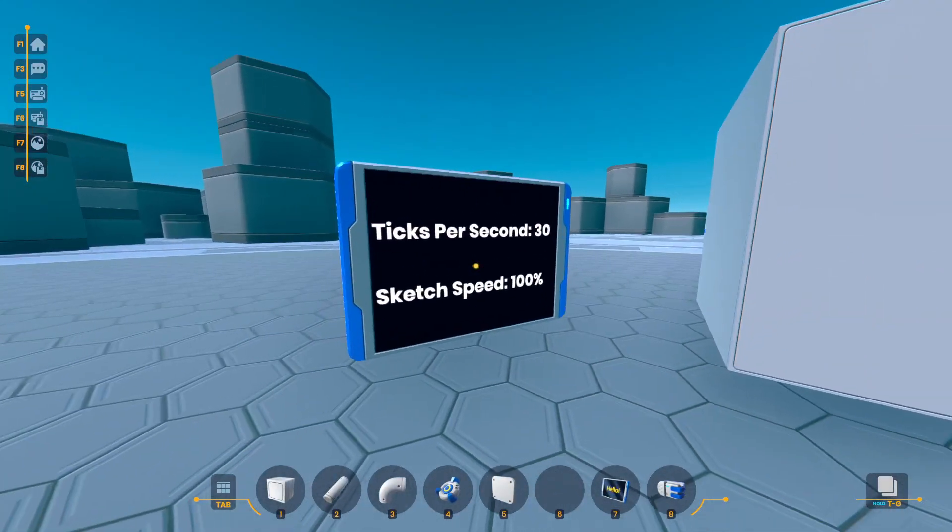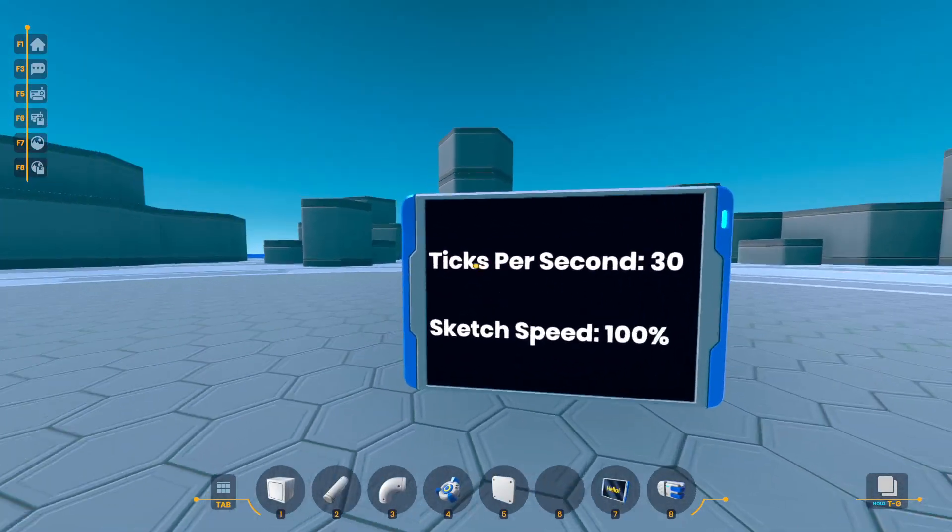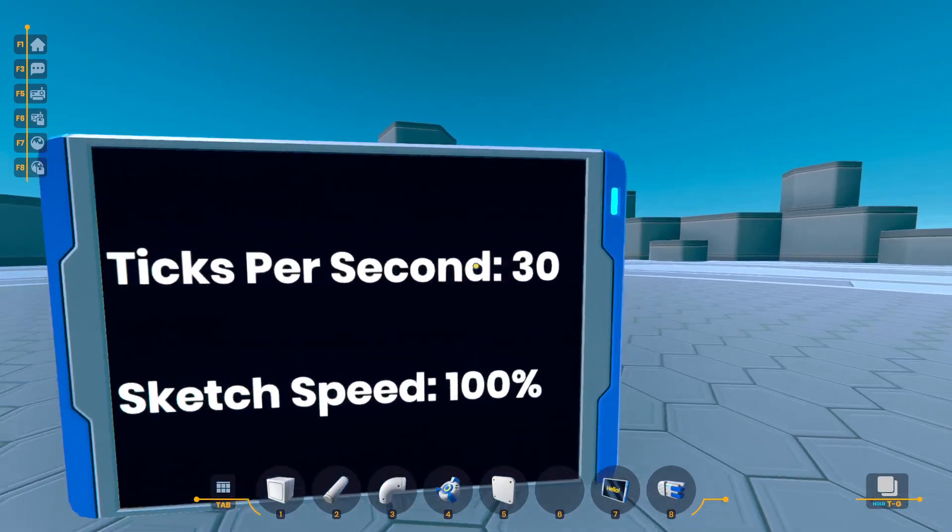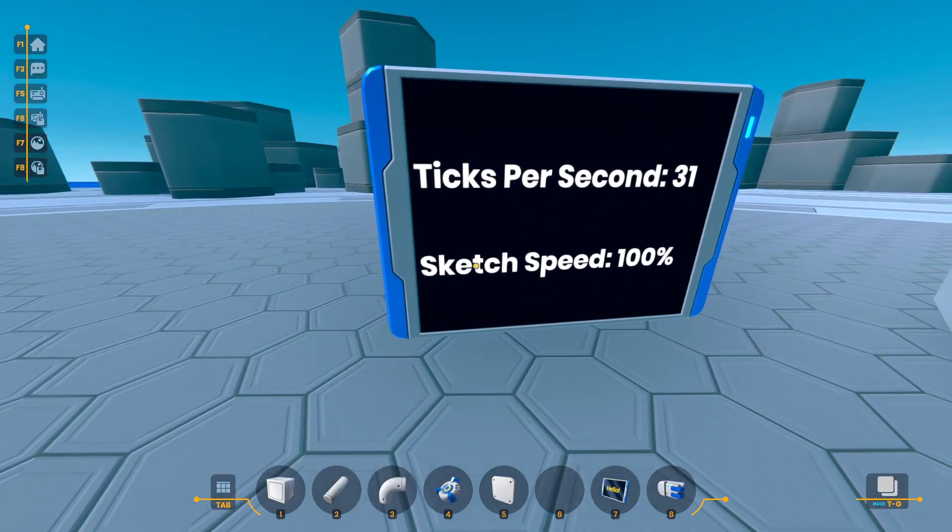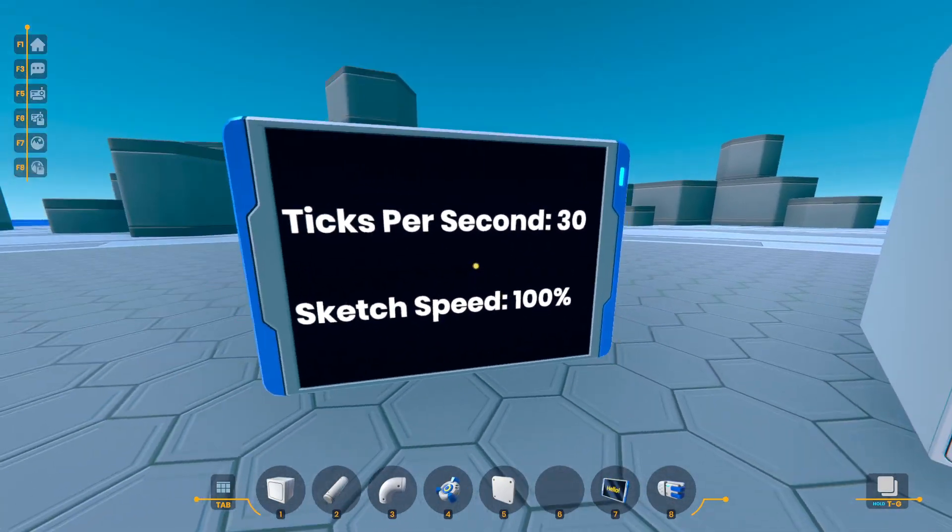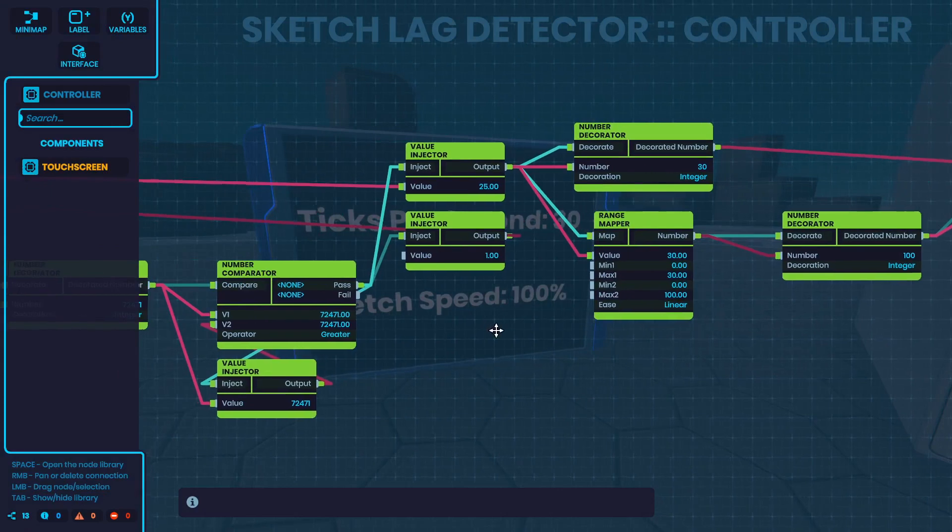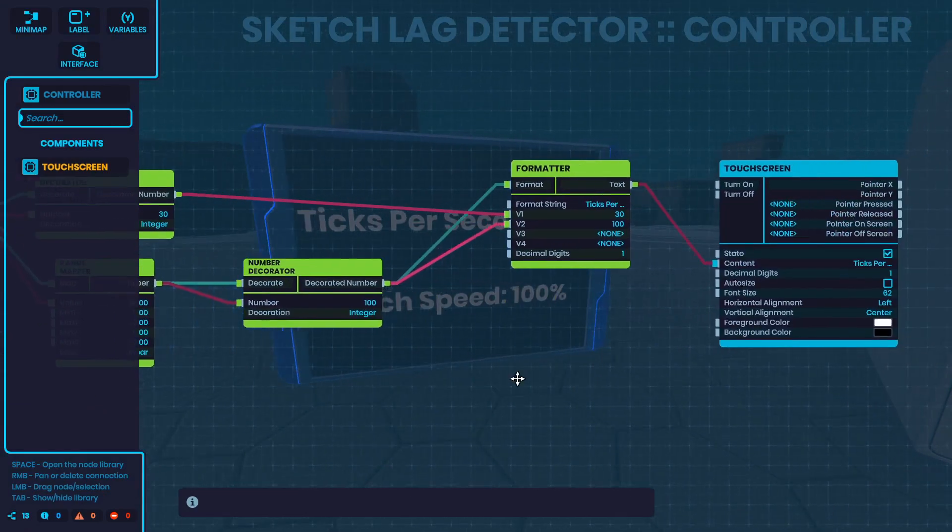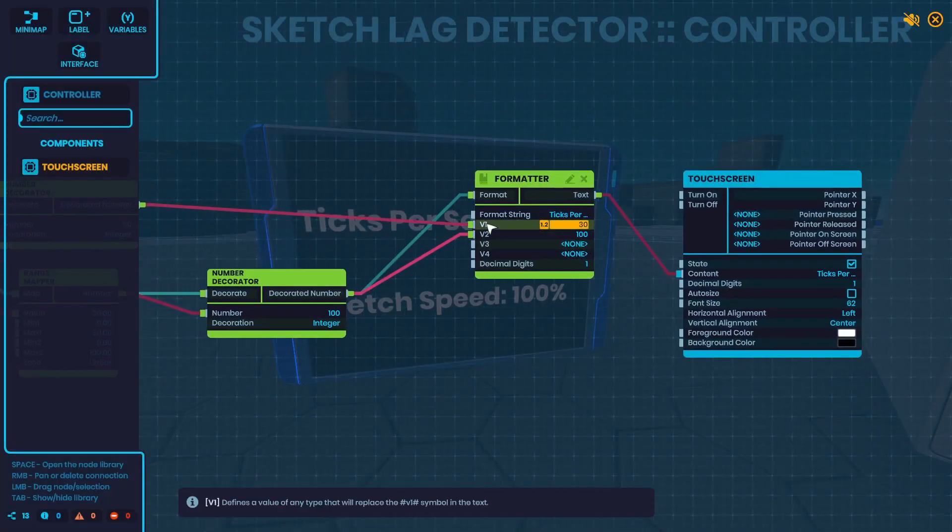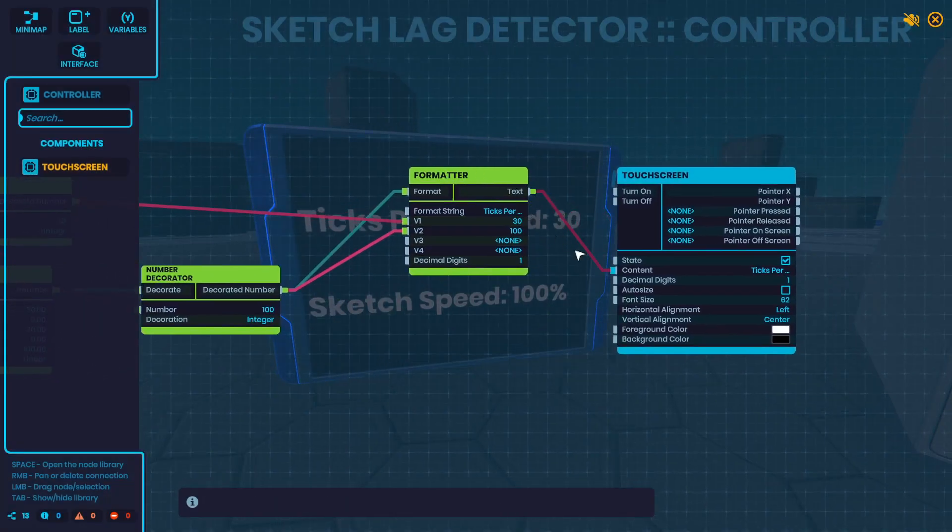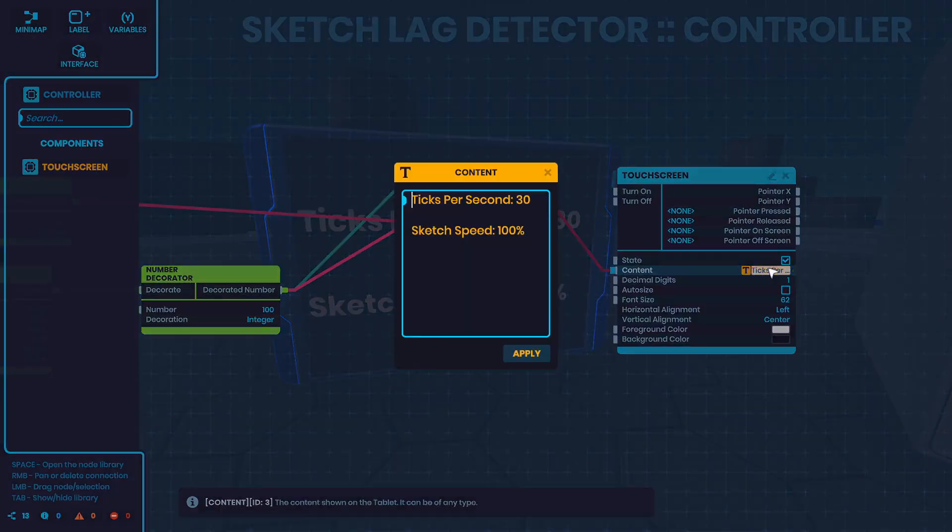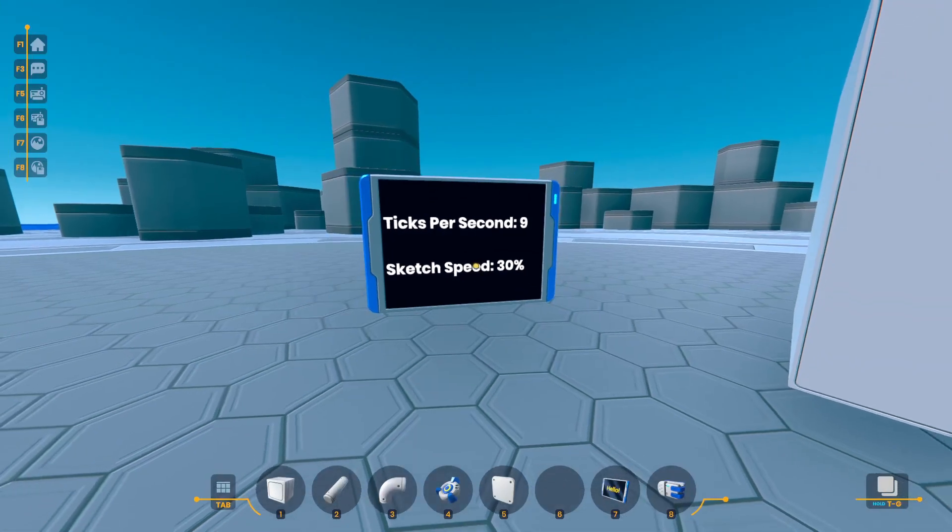Here's where I used one in my lag detector. Here I want to have ticks per second, then the ticks per second, and then sketch speed and the sketch speed. So once I processed all the data I send it to a formatter with those: ticks per second hashtag v1 hashtag, sketch speed hashtag v1 hashtag percent. And then I send it in there, then it will output a nice formatted text message just like that.